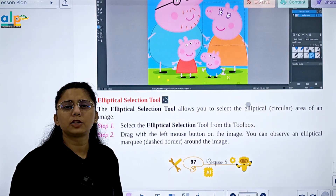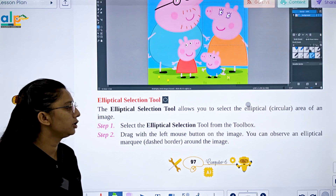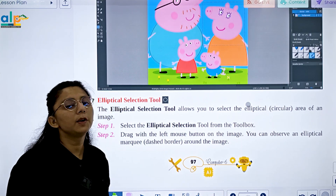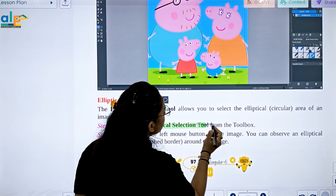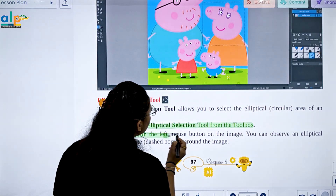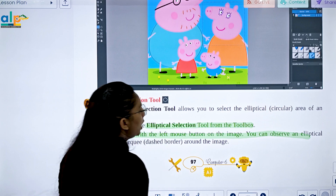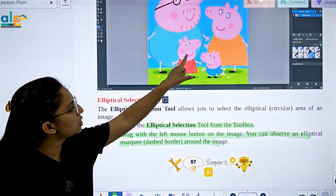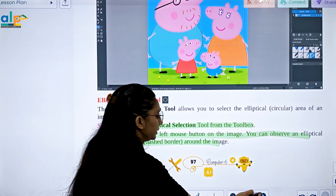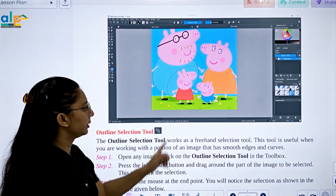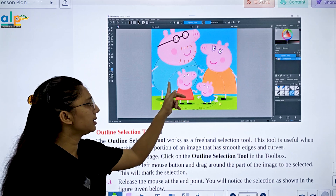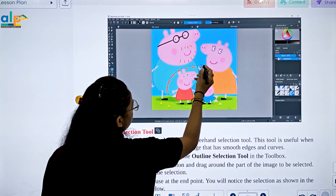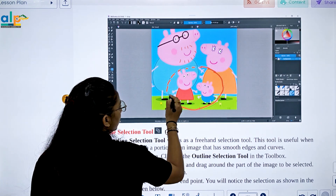Next is the Elliptical Selection tool, which allows you to select an elliptical or circular area. Select the Elliptical Selection tool from the toolbox and drag with the left mouse button on the image. You can observe an ellipse with a dashed border appearing around the selected area — this dashed border marks the selected area.